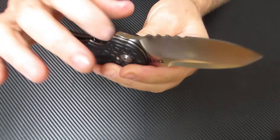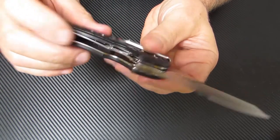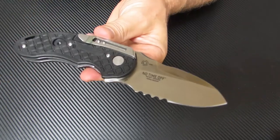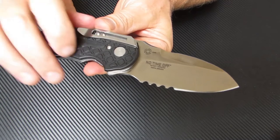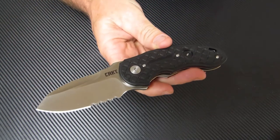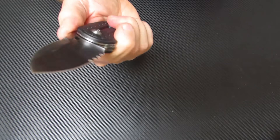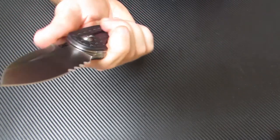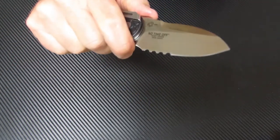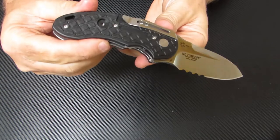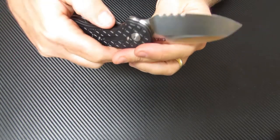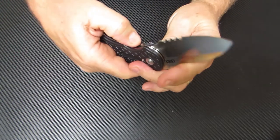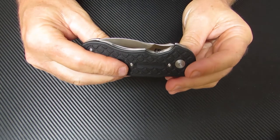The frame is 420J2 stainless steel and these weigh in at 5.9 ounces. If you're looking for a hard-working daily EDC carry knife, this no time off folder by Columbia River is an excellent choice and it's one that will not lighten your wallet too much.